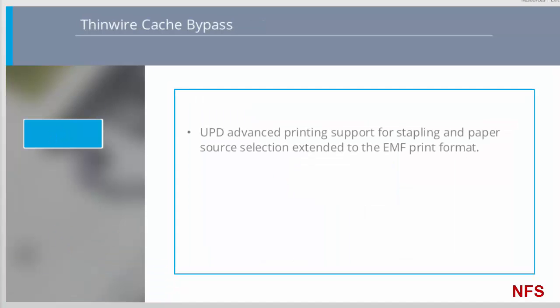XenApp and XenDesktop 7.9 introduced Citrix Universal Print Driver support for stapling and paper source selection in XPS print format. In the XenApp and XenDesktop 7.12 release, support of these advanced features extends to EMF print format. EMF is the default print format for the Citrix Universal Print Driver.